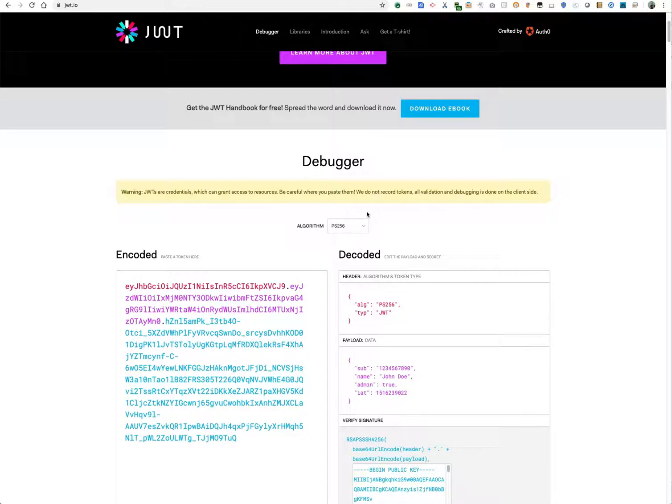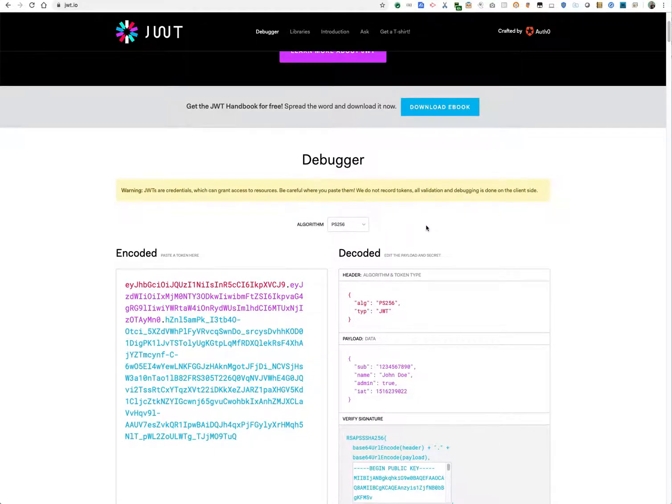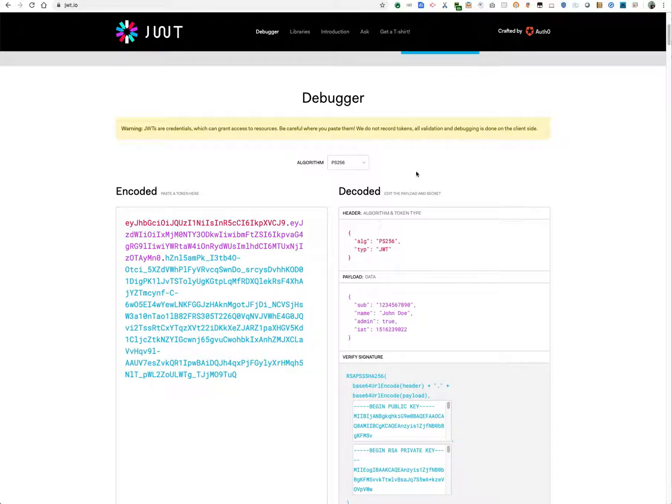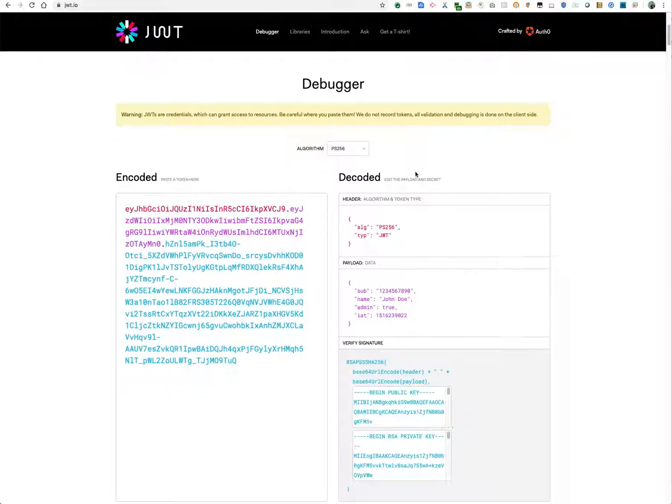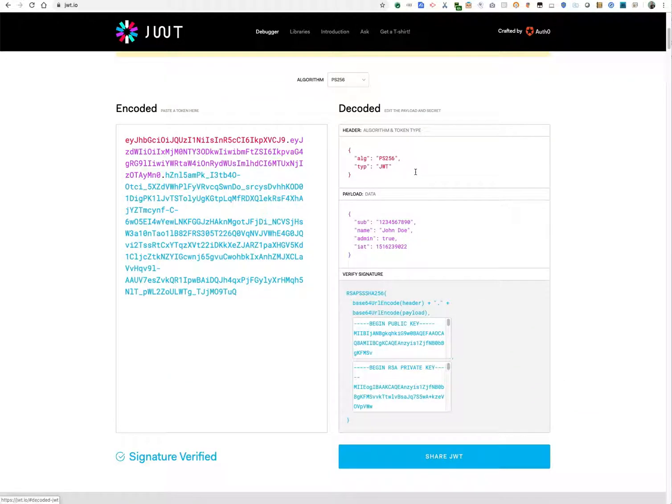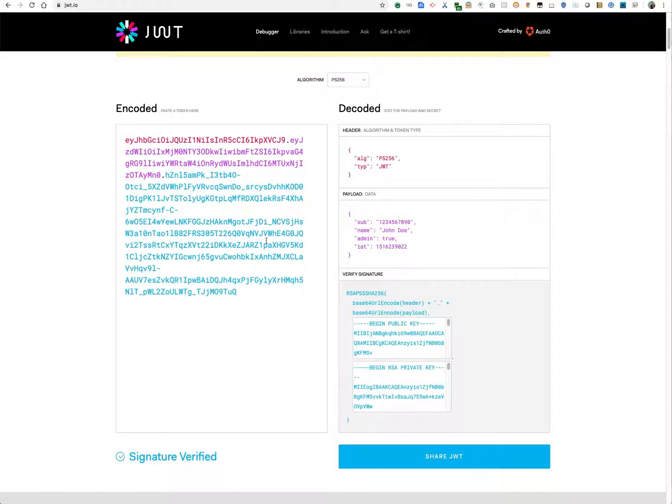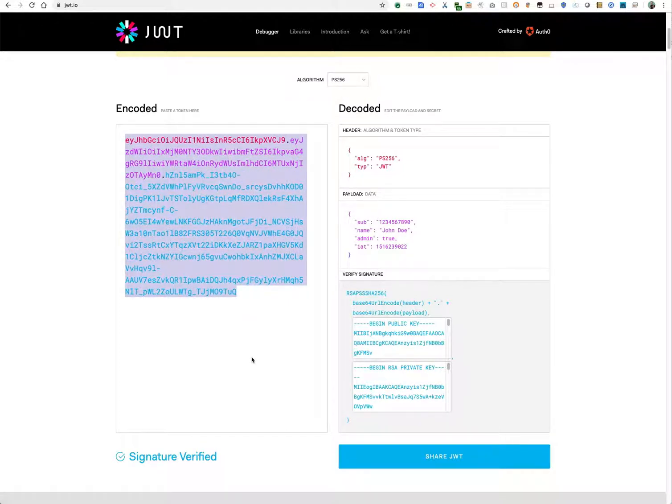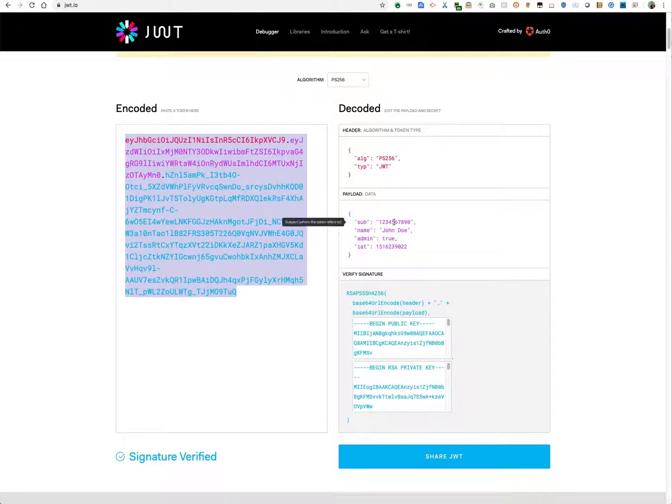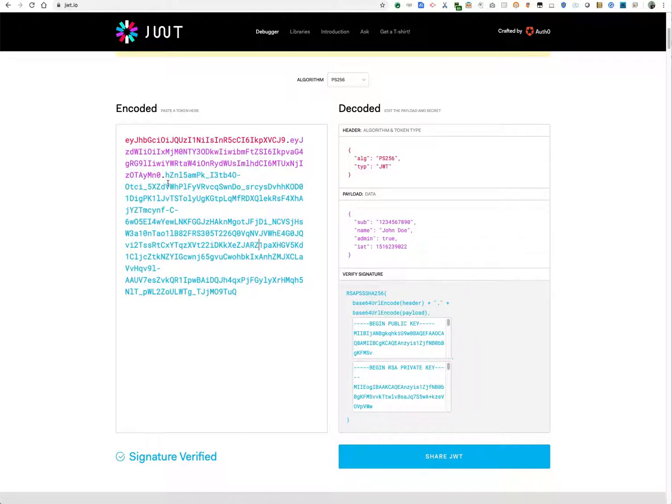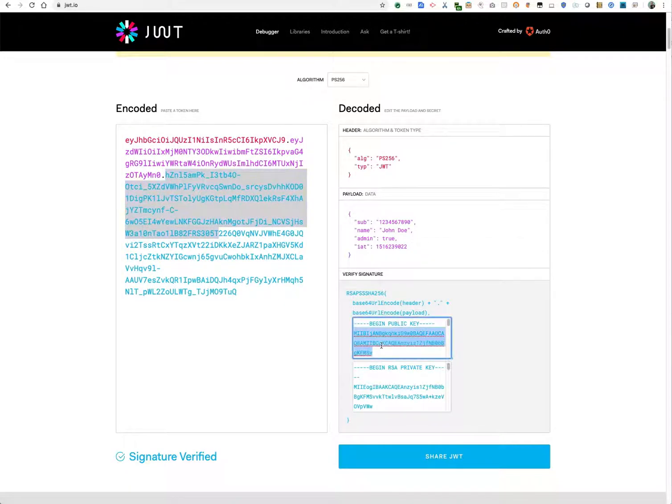And then verify it in Apigee Edge using the verify JWT policy. So just by selecting this algorithm, PS256, in the website - by the way, I'm not affiliated with this website, I believe it's generated by Auth0, a separate company - but just by selecting that algorithm, what I get is a contrived JWT with a few claims, as well as a signature according to the algorithm that I selected.